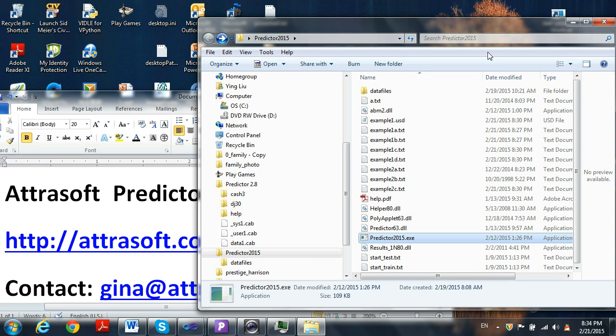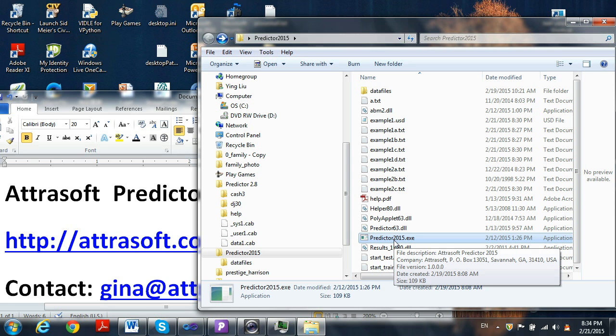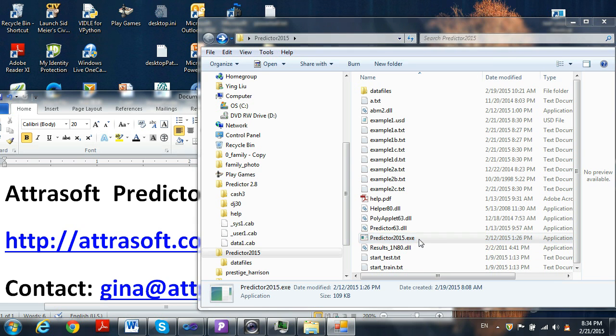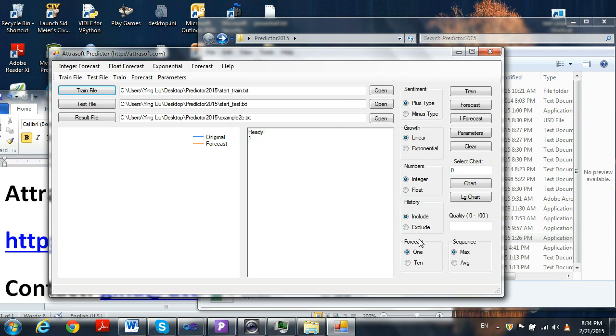Once you open up the software, it will look like this. Click the Predictor 2015 EXE file, and the software will look like this.